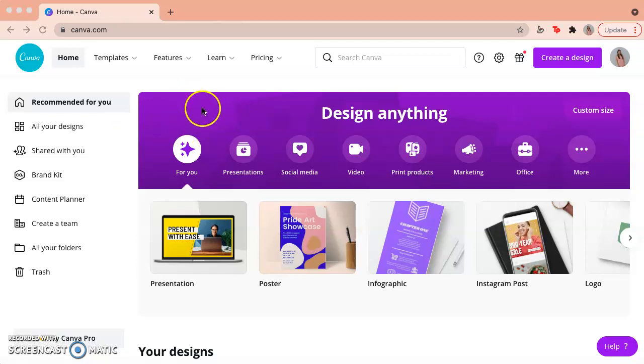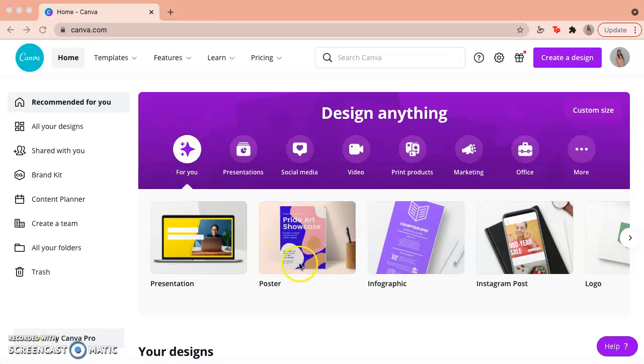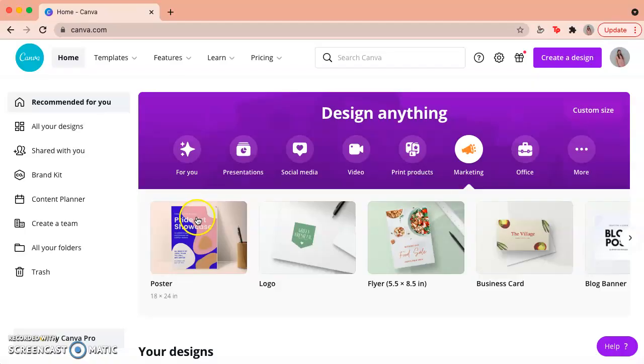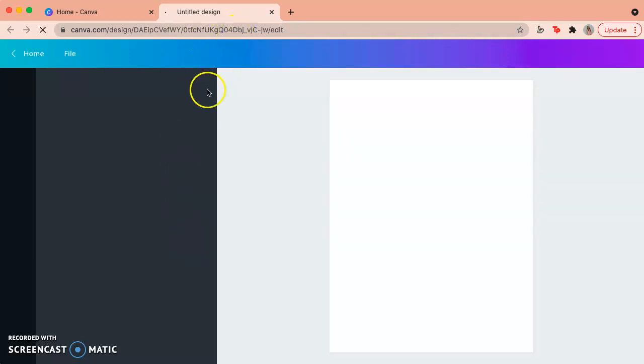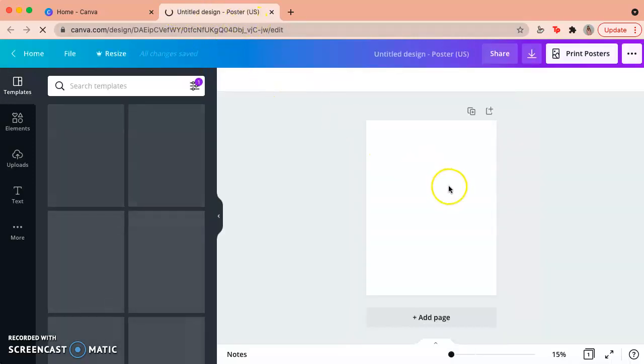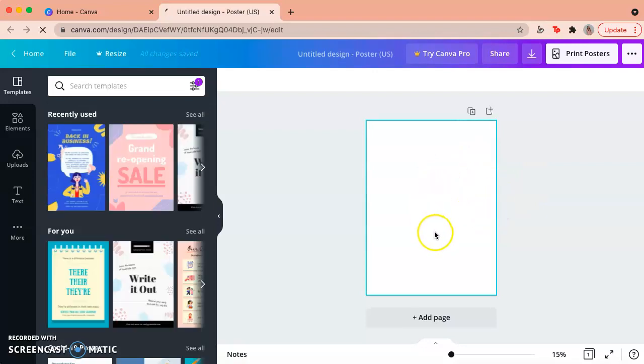So since I've been using this app for a while, it has a For Me page and poster is right here, but if you can't find that right away, you can just go to marketing and it'll be the first one right here. So you just click on it and it'll take you to a new tab and it'll show you your blank canvas right here.